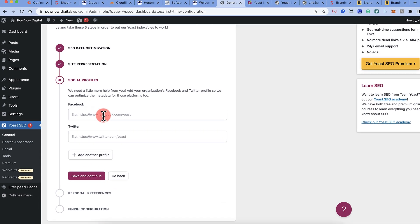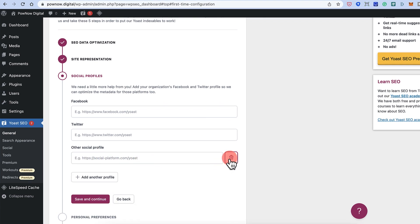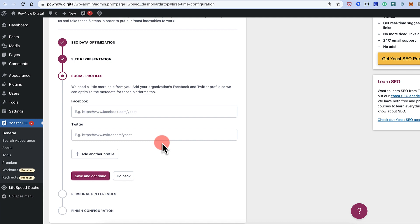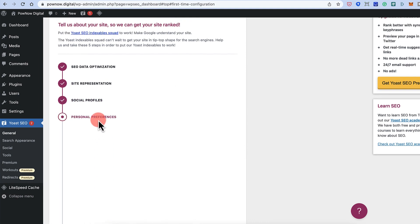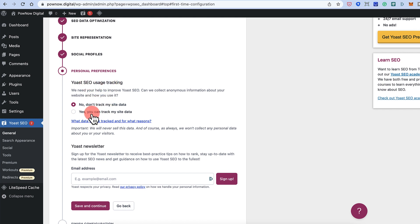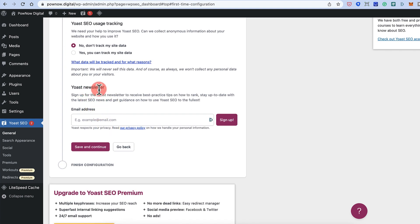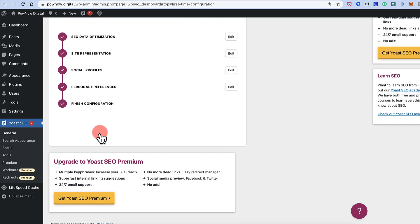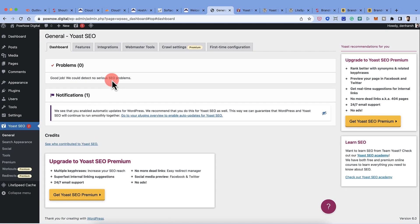If you've already created social profiles — Facebook, Twitter, or others — you can add them now. If not, you can leave it and come back later under the Social tab. For now, skip this step. On the next screen, you can opt out of usage tracking. You can also sign up for the Yoast newsletter; it adds a lot of value. Enter your email, click Sign Up, then click Finish Configuration and go to your SEO dashboard.